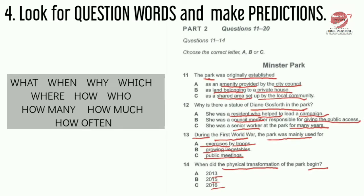For example, in question number 12 you can see: 'Why is there a statue of Diana Gosforth?' — so 'why' means reason. And then question number 14, you can see 'When did physical transformation of the Park begin?' — 'when' is talking about the time when it took place. That's why these question words are very, very important.